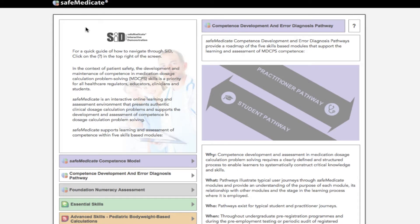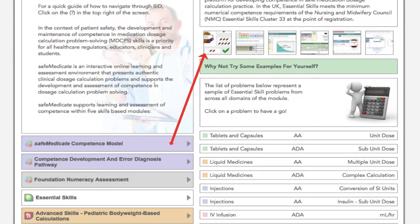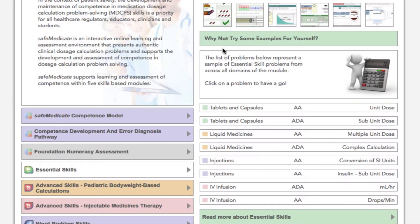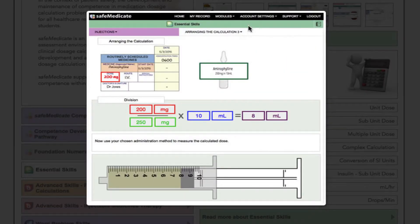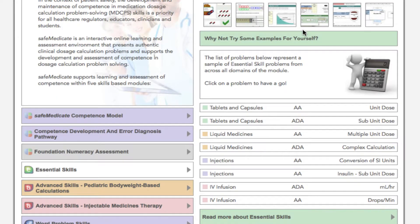The next section we're going to view is the Essential Skills Module, which provides the key learning and assessment platform for developing competence in safe medication dosage calculation practice. You can click on the images to see a snapshot of the selected module as it appears in the Safe Medicaid program. You can also click on one or more of the examples listed below to have a go at solving our authentic dosage calculation problems.